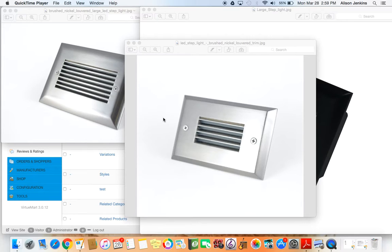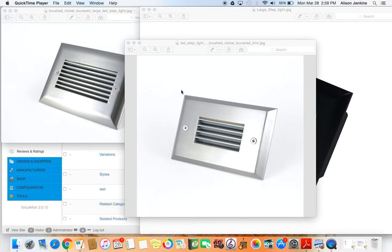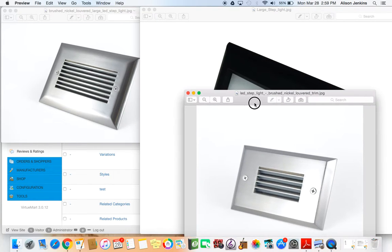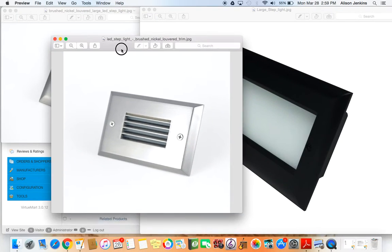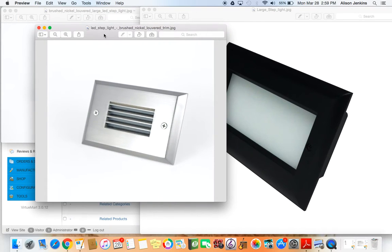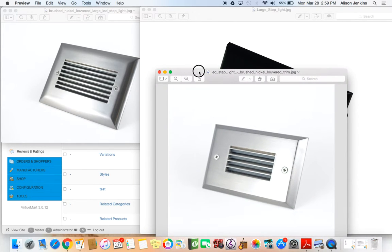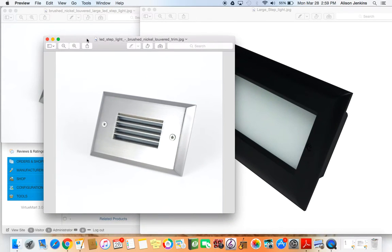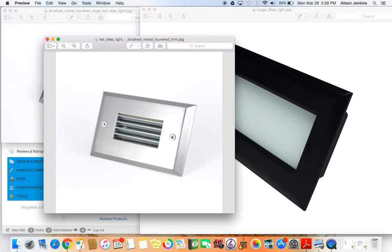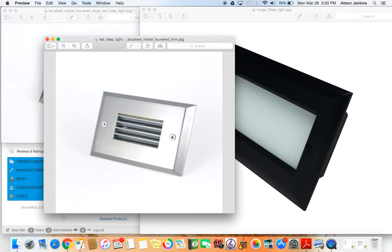I'm doing an LED website, and there's a bunch of different varieties of lighting in there. Today I'm going to enter a product called a large LED step light. This product in particular has three trim color options: brushed nickel, black, and white. There's also two trim options: window, which is the style here, and louvered. So we're dealing with three color variations and two trim options that all have to be combined in different ways so that the customer can click and decide if they want a black windowed, a black louvered, a white louvered, etc.